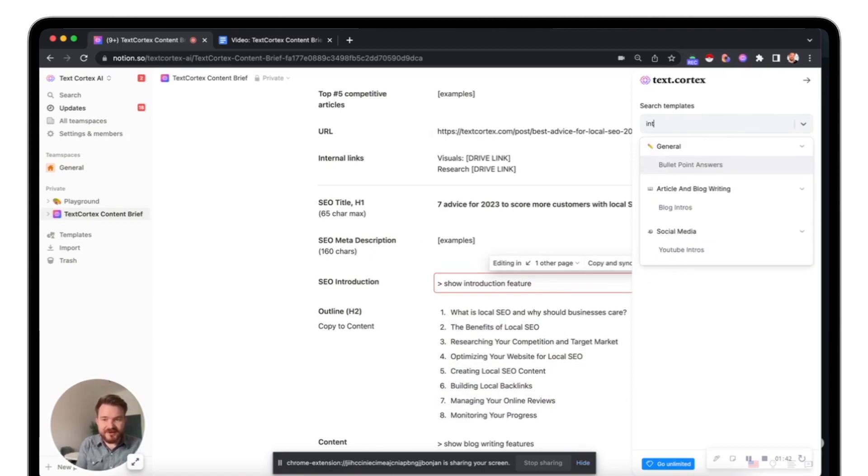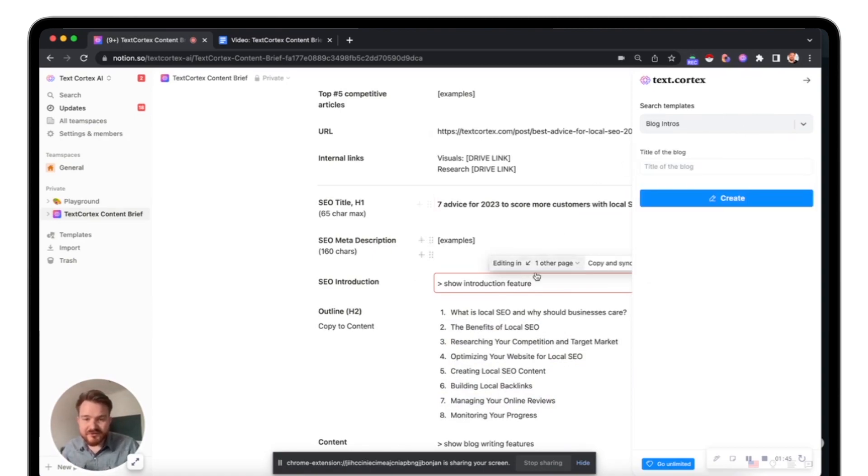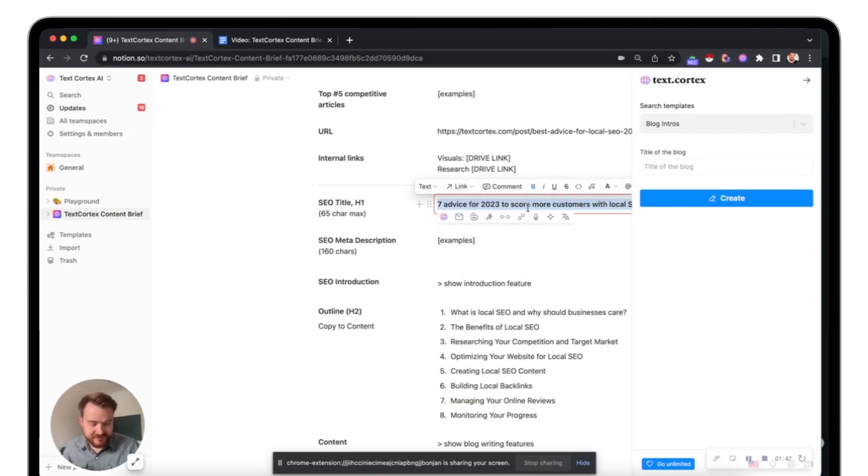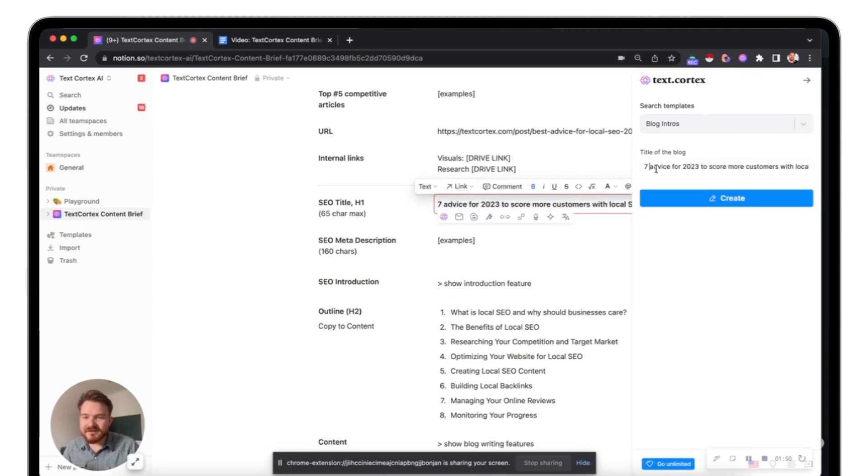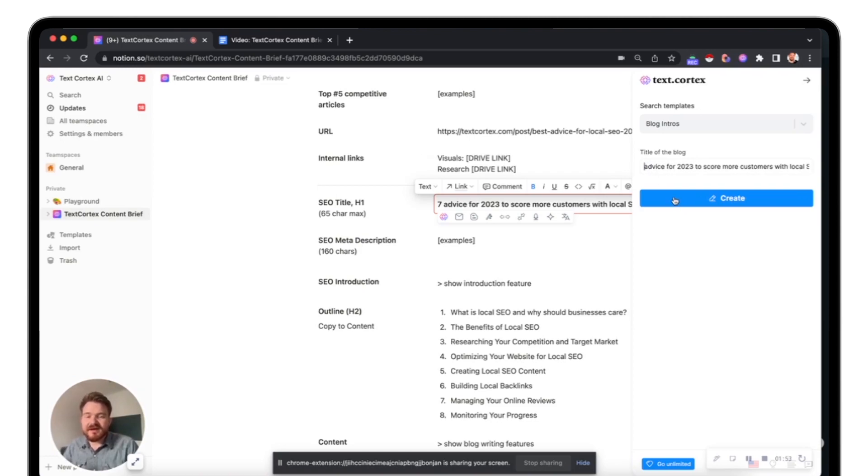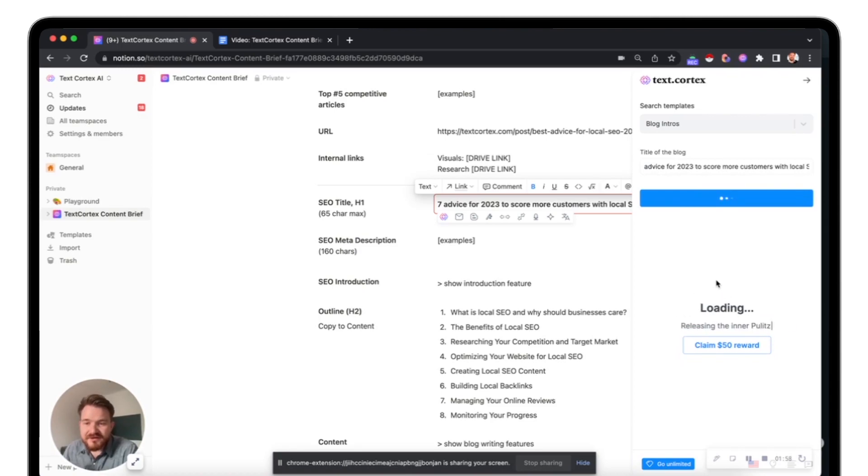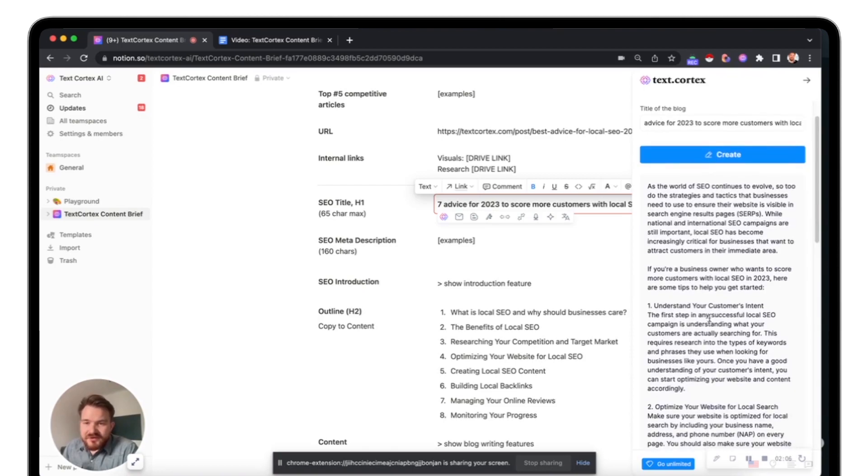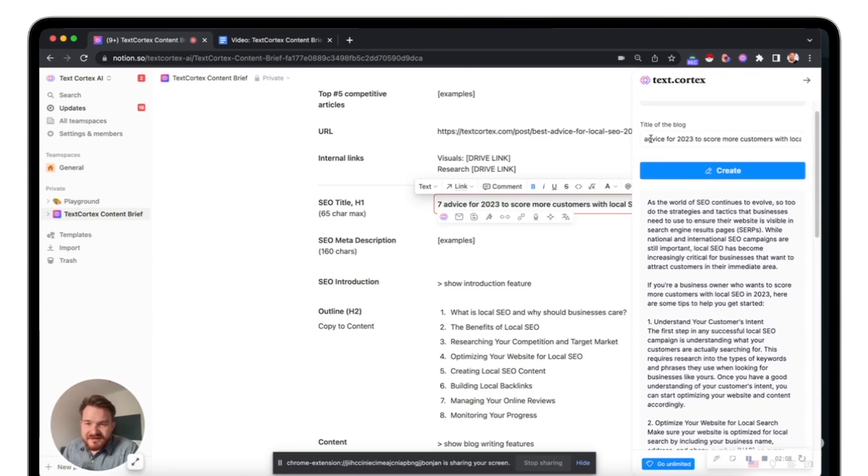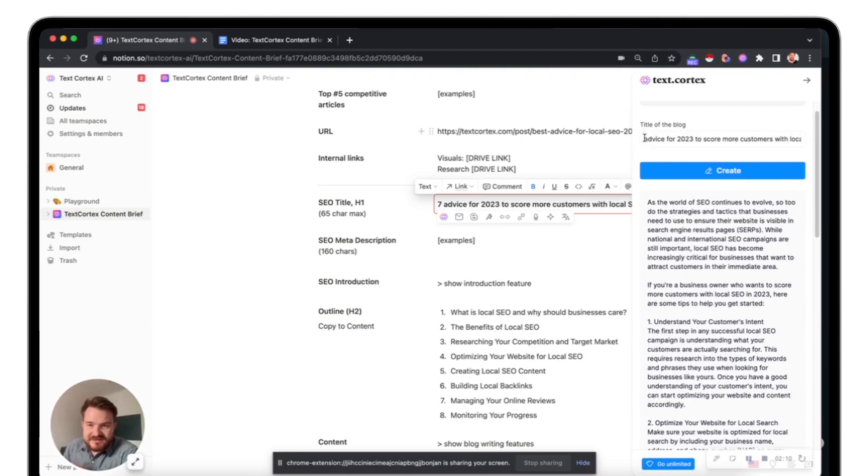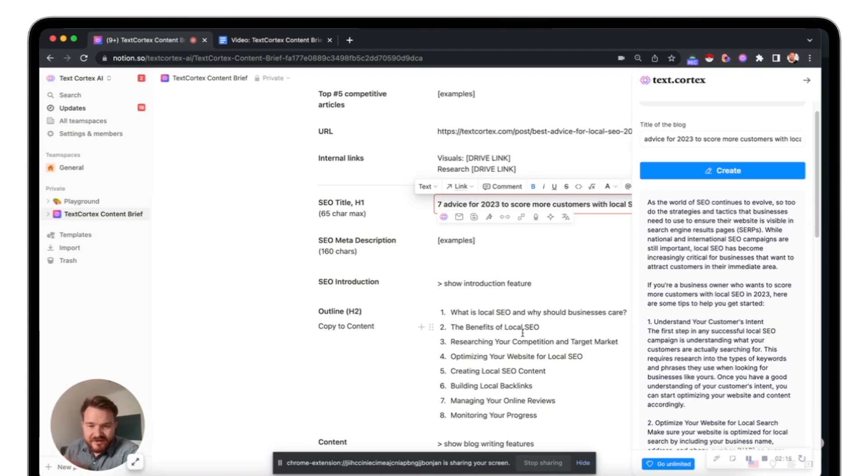But what I want to show you is the introduction and how to write an introduction. For that, we have another template called blog intros. Simply taking this, adding it here into the title of the text box, and tell it to create something. Takes a few seconds until it has finished creating. And you can already see I took off the seven in the beginning because then the AI takes that and starts writing fully into that. But I have my outline here already.